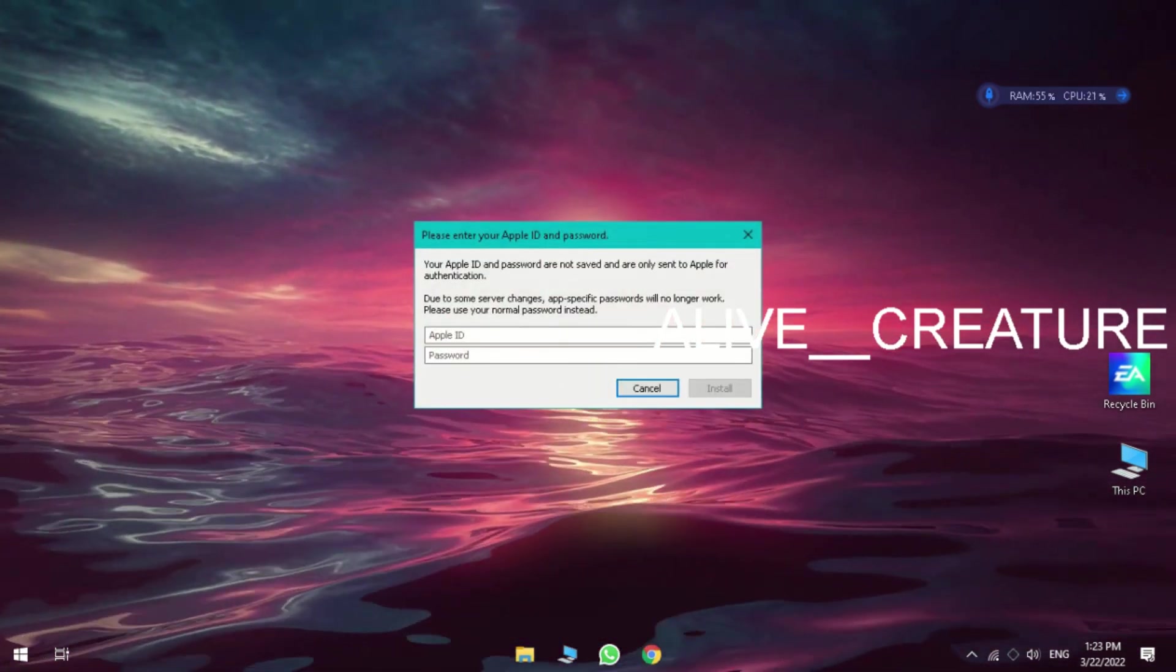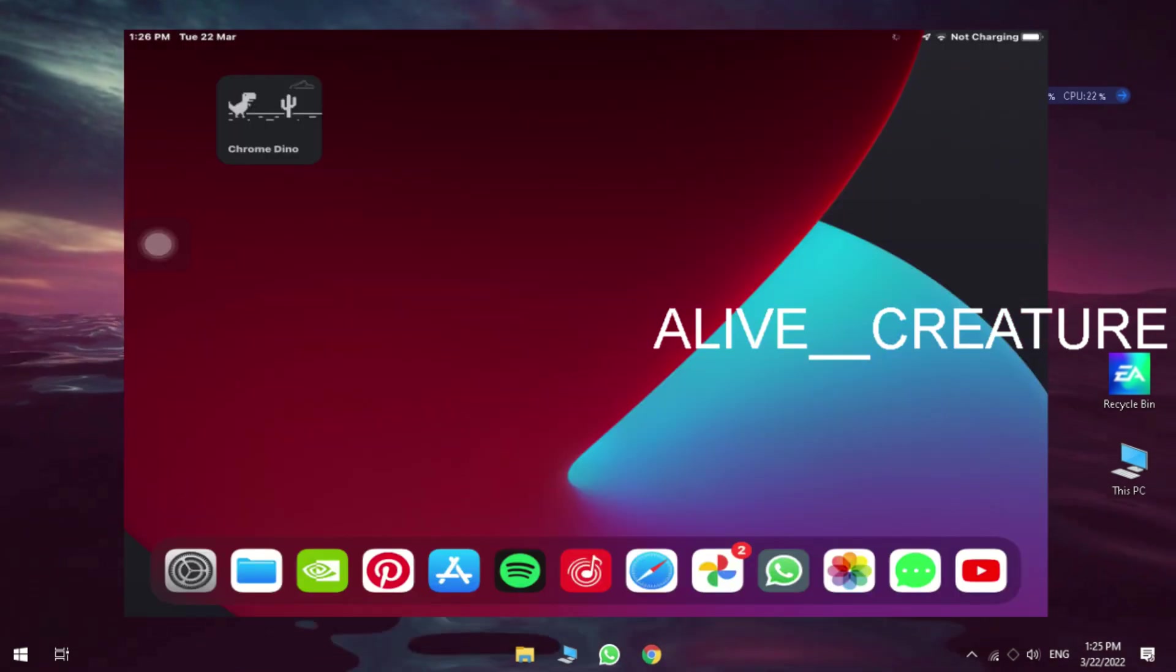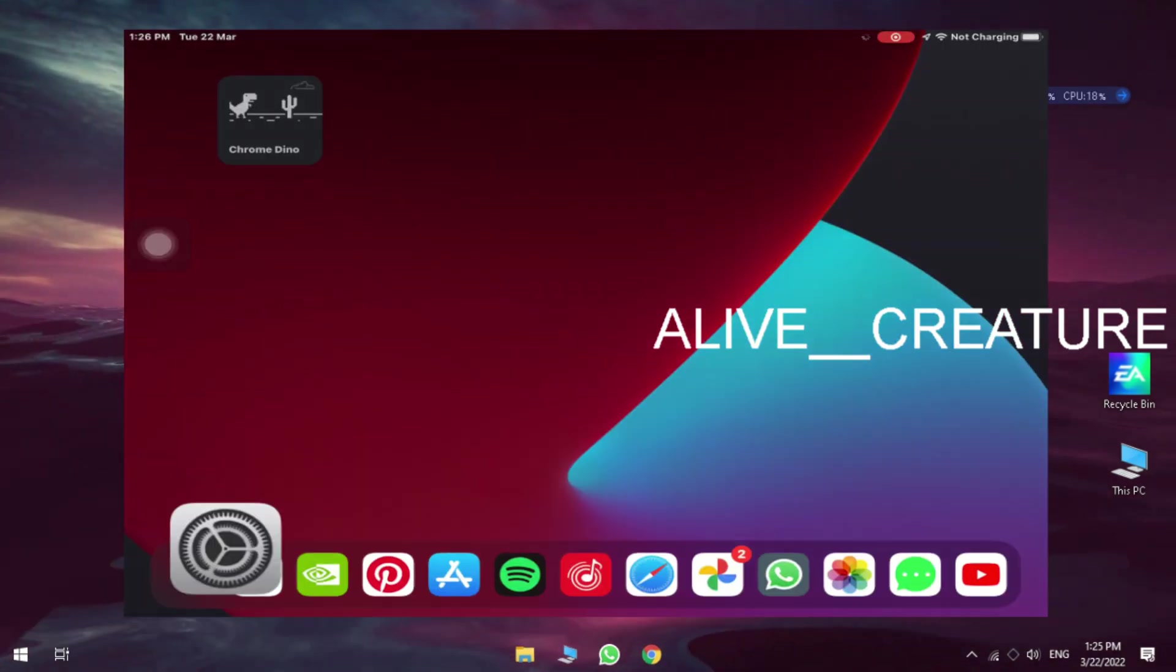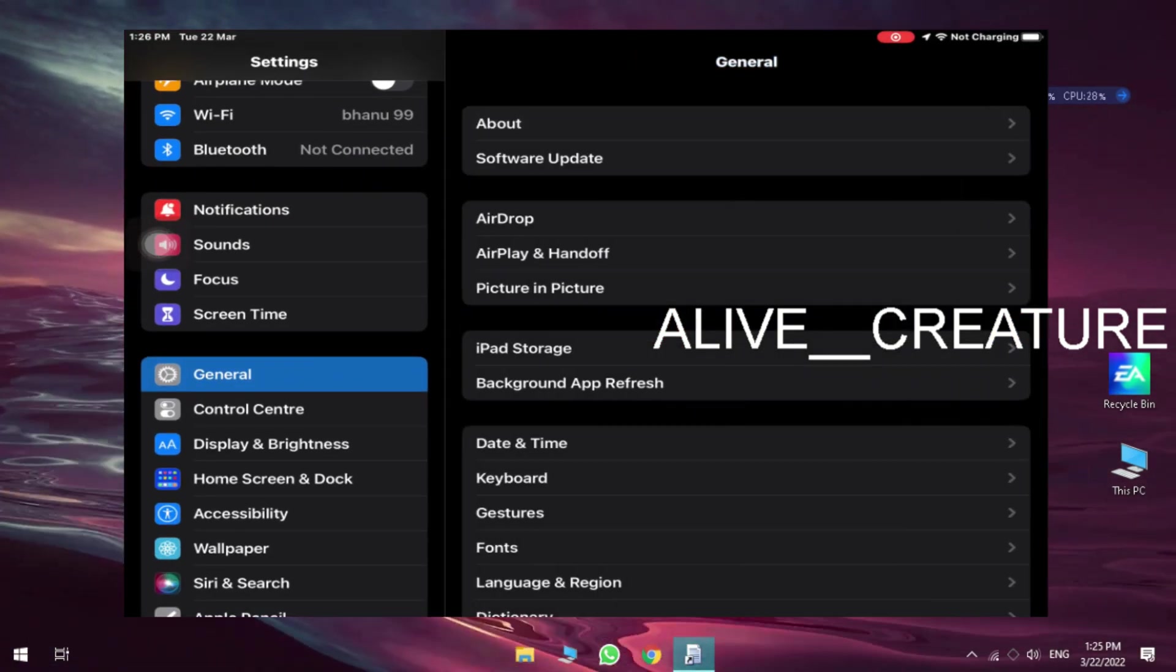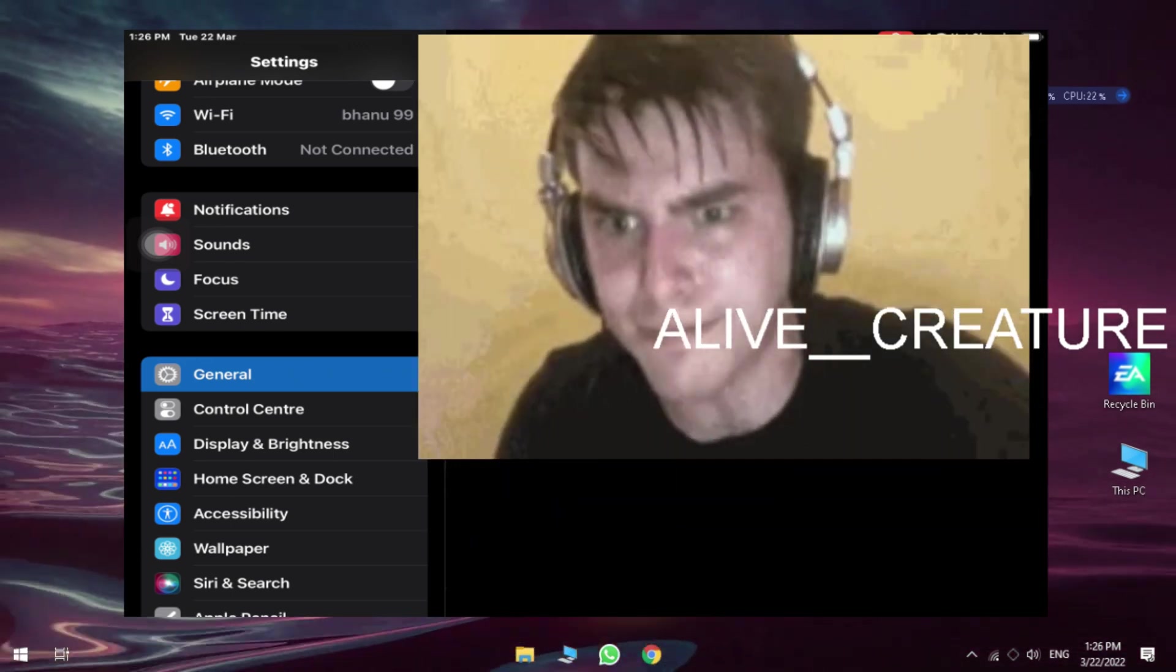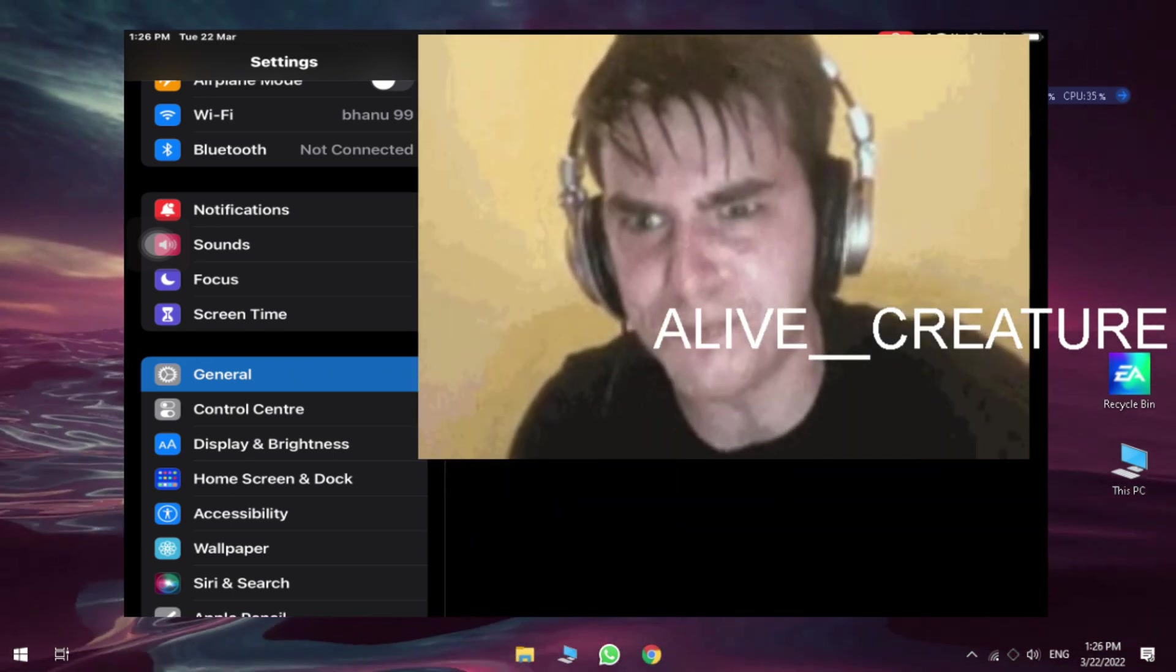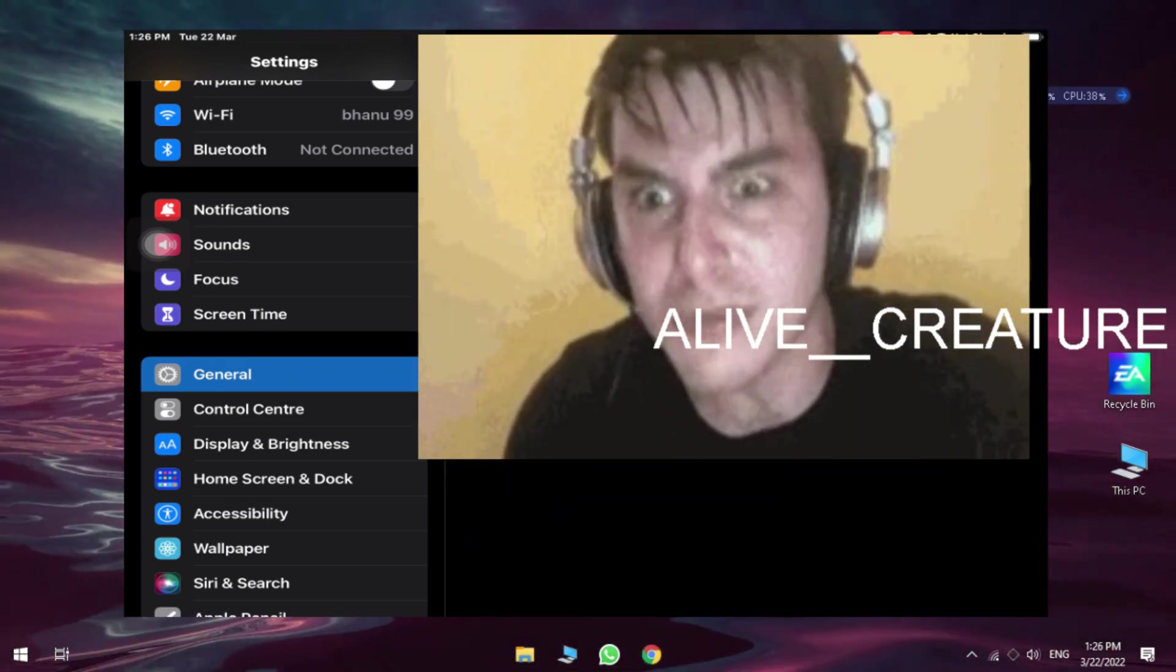Now sign in with your Apple ID. After Alt Server installed, go to settings in your iDevice, general, and go to device management and tap on trust.